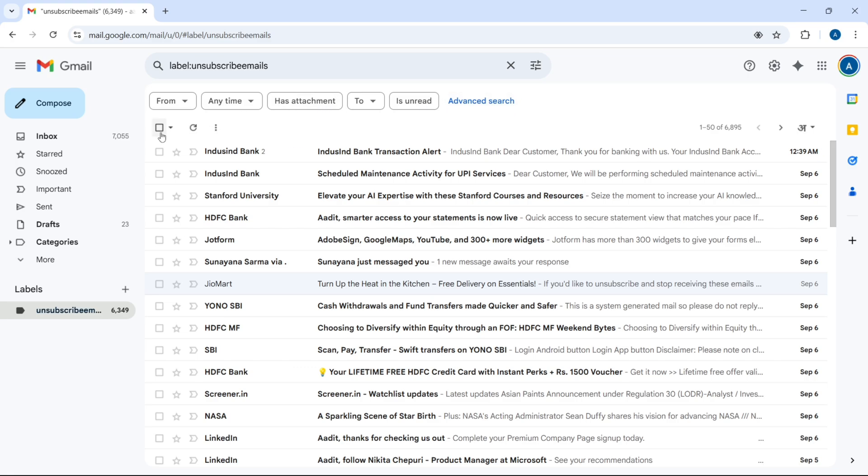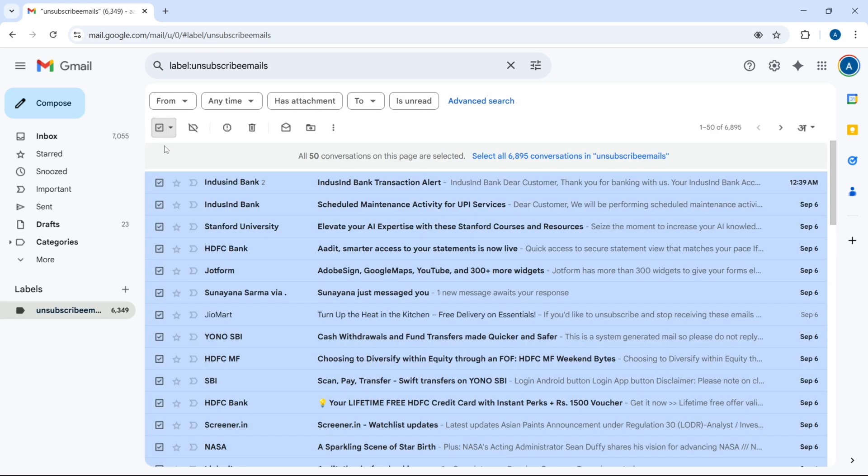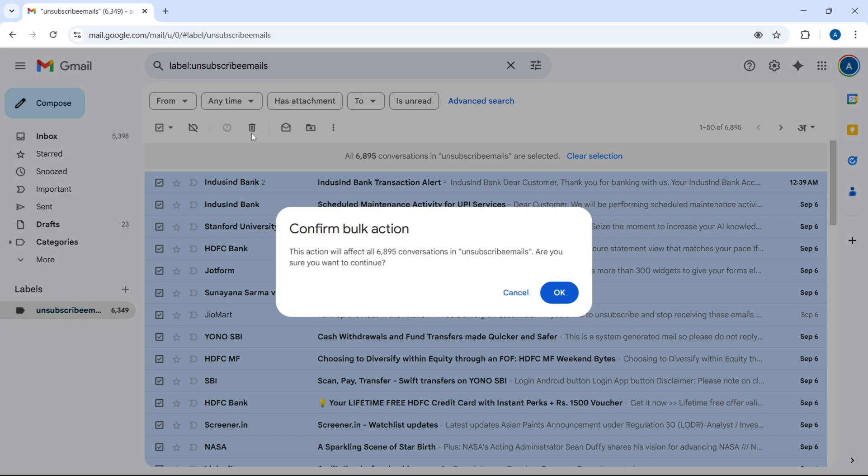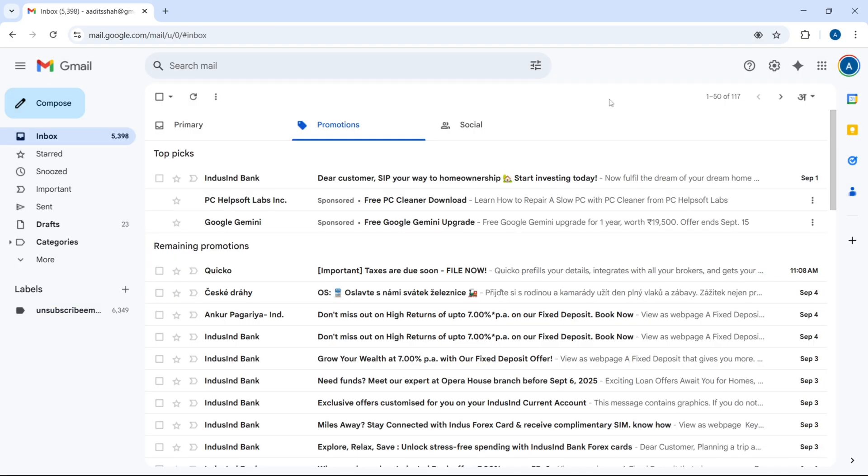Then click on select all conversations, in my case it's almost 7000, and then click on delete, that's here, and click on OK. So this is how it works.